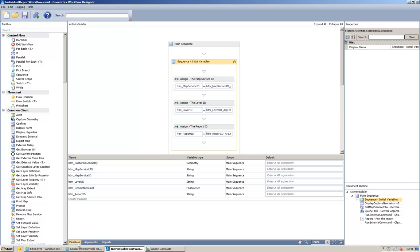So, when we add the workflow to the site, we'll be prompted to add in the arguments. In this case, the map service ID, the layer ID, and the report ID. And the first thing that the workflow does is create variables from these arguments.